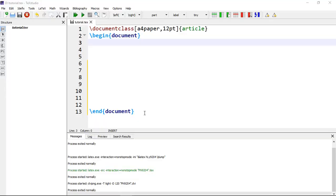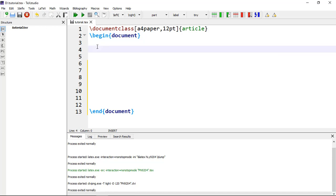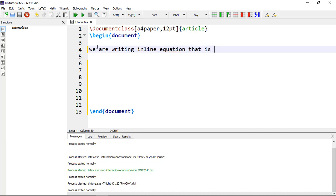Equations are written in math mode. You can enter math mode with an opening and closing dollar sign. If you want inline equations and you are writing the equations within your text, you can add a single dollar sign. For example, we are writing an inline equation within dollar signs: A plus B equals to C, and closing dollar sign.